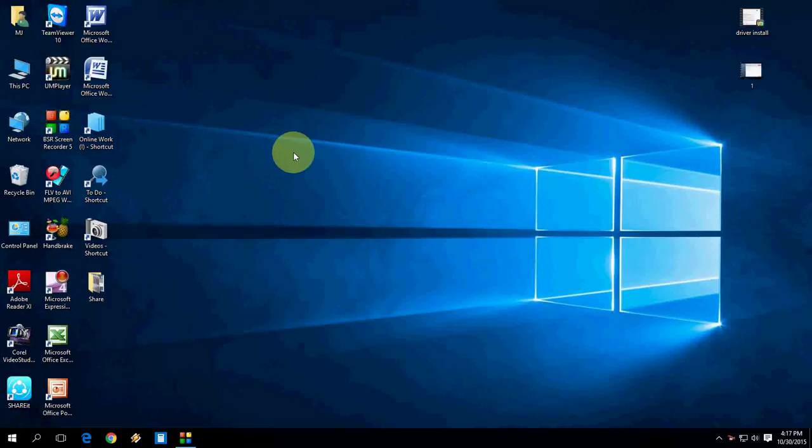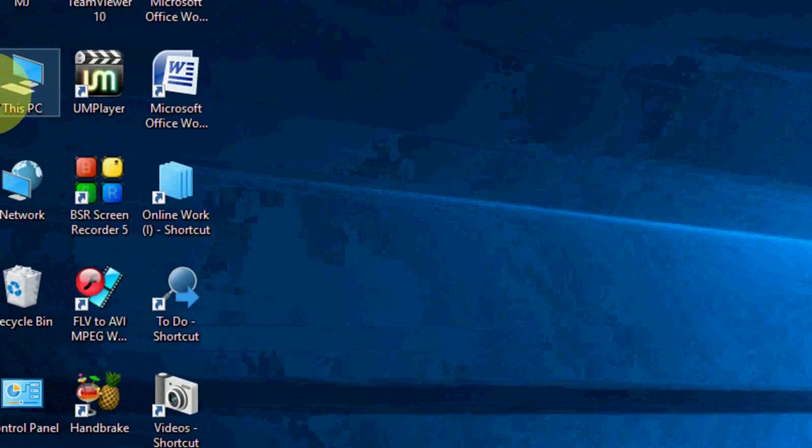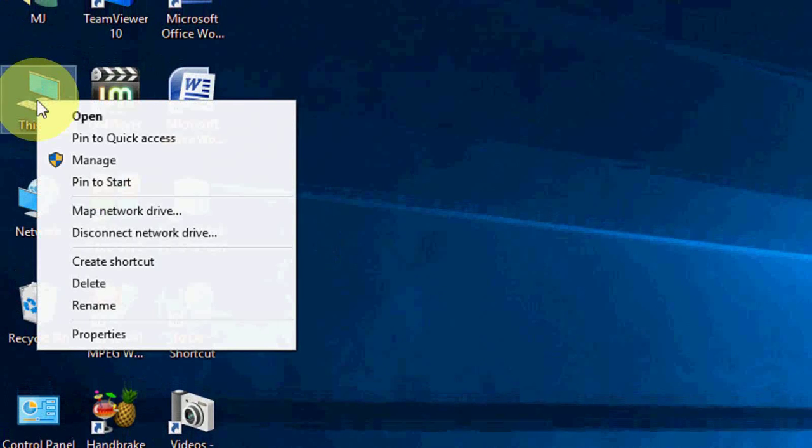Hey guys, welcome back again. I'm MJ. Today I will show you how to download and install automatic drivers to your Windows 10 PC. So you don't need to install any extra software. Just go to your PC, This PC.